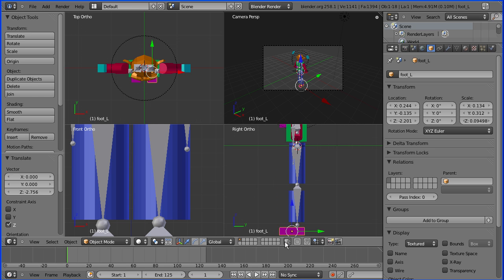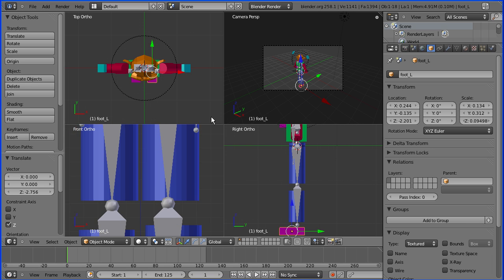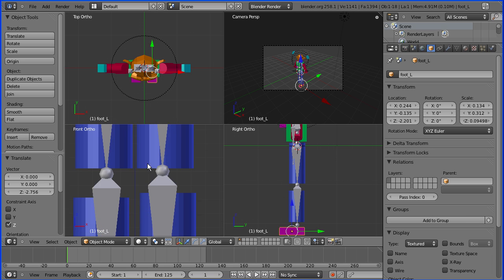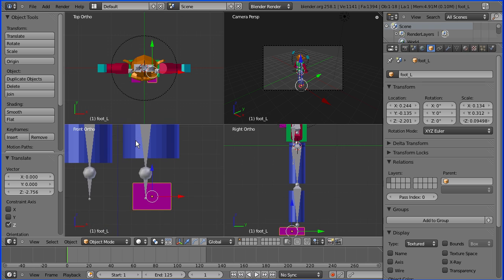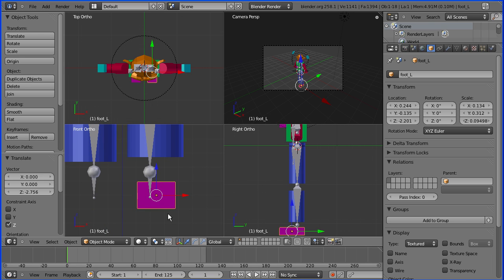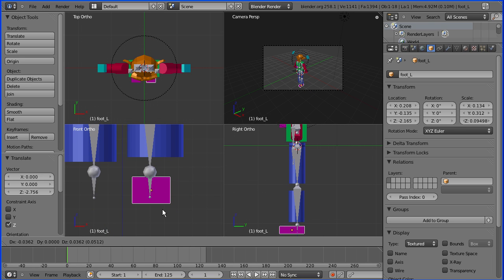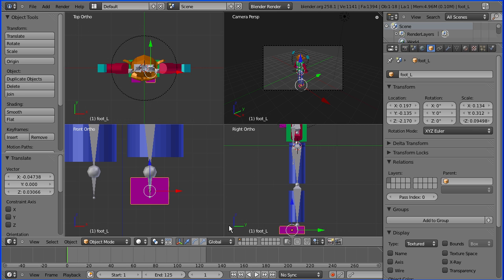And similarly if I pan in the front view and G to grab. Now the only tricky thing about the foot is that it needs to be perpendicular. The bone goes straight down but the foot works if it's perpendicular.